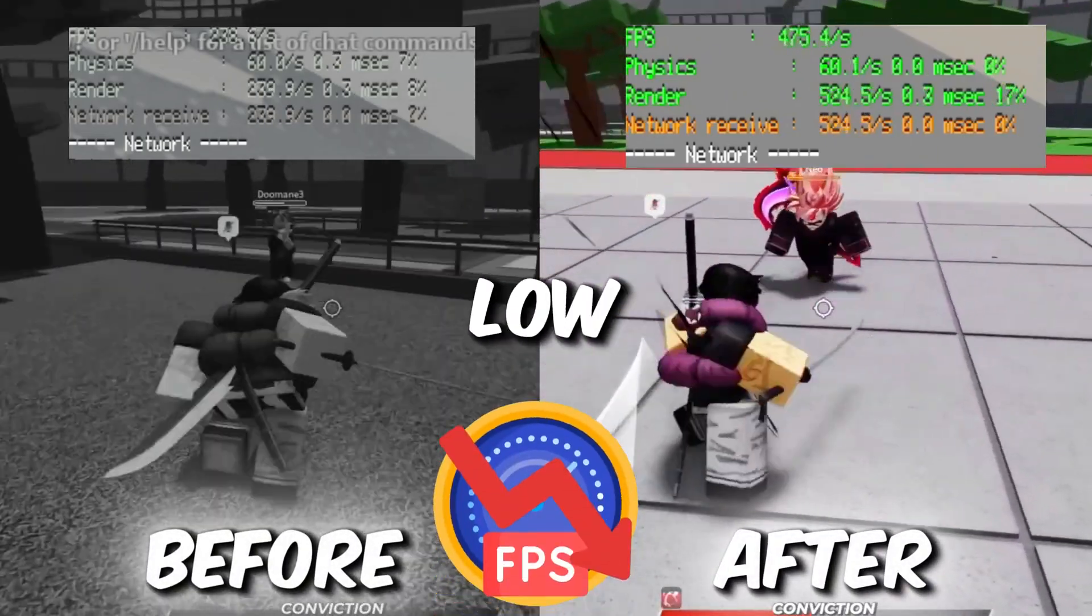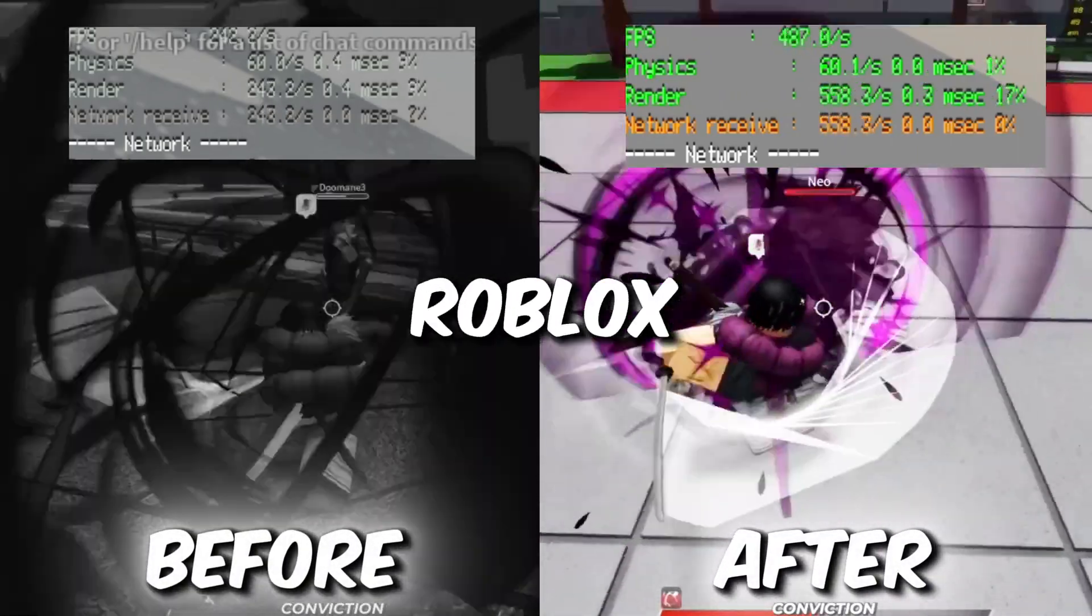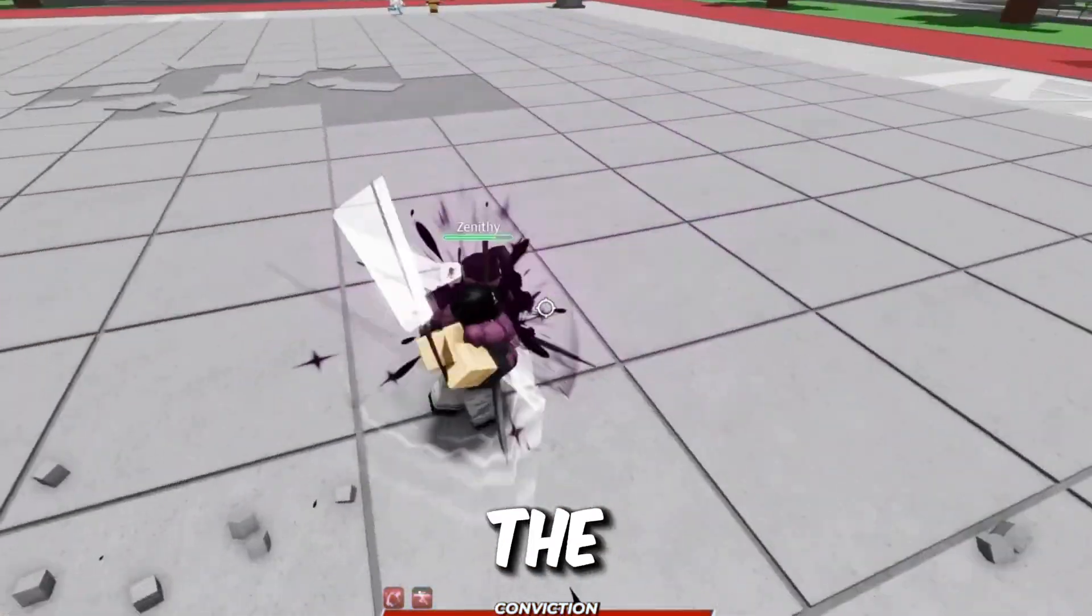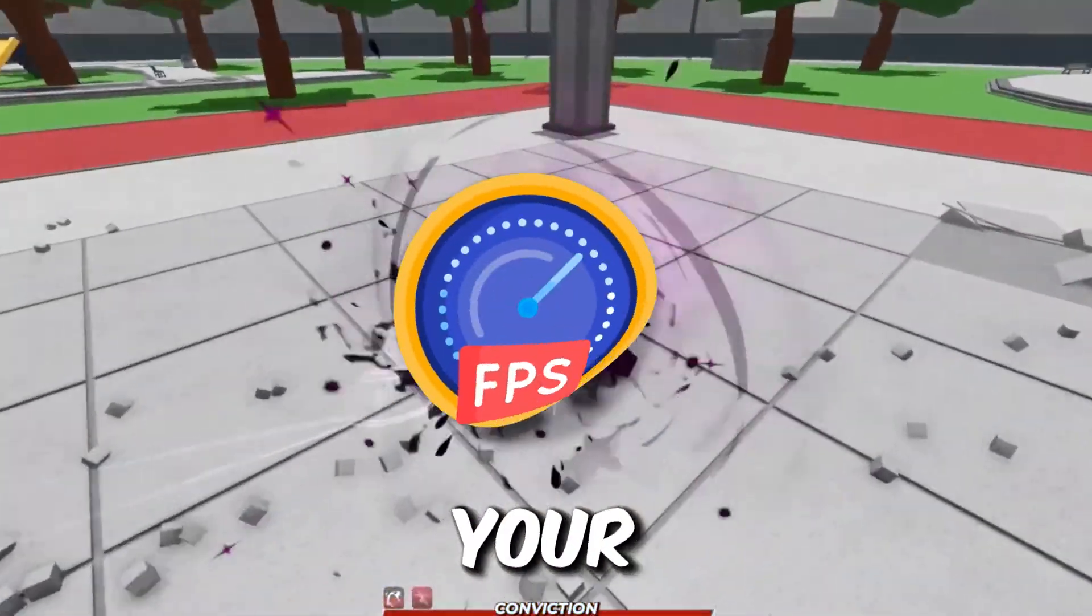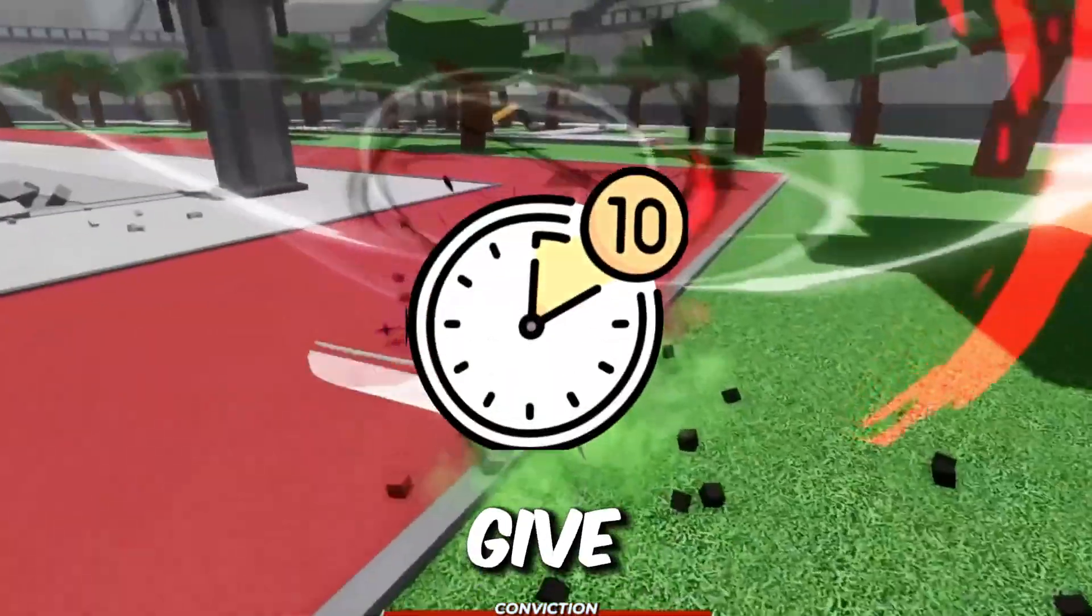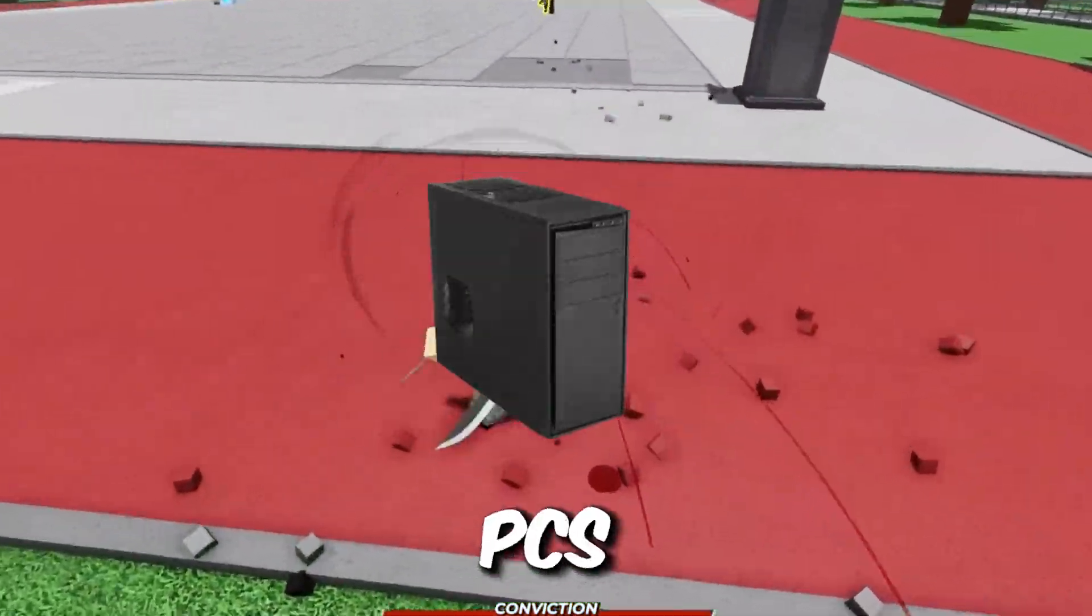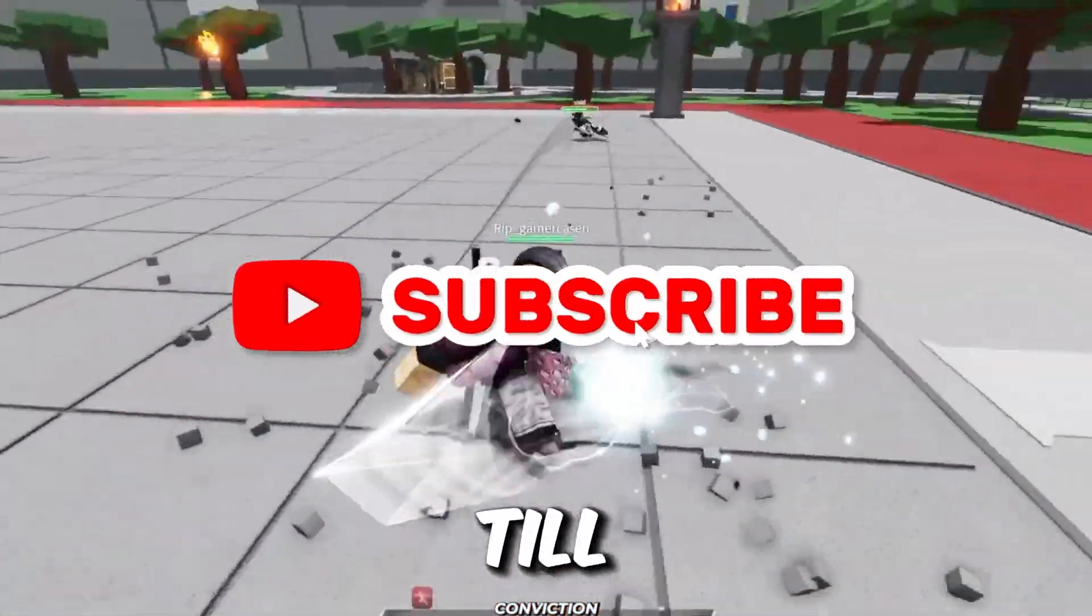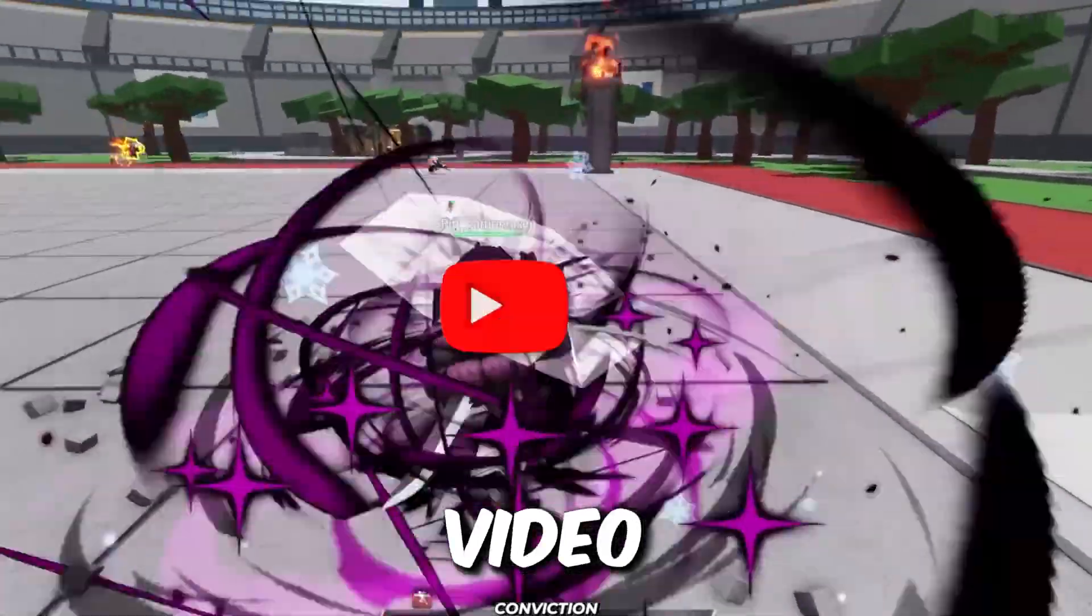Are you tired of lag and low FPS slowing down your Roblox experience? In today's video, I'm going to show you the new Roblox settings that will boost your FPS to the next level and give you zero delay even on low-end PCs. So stick around till the end and let's dive into the video.